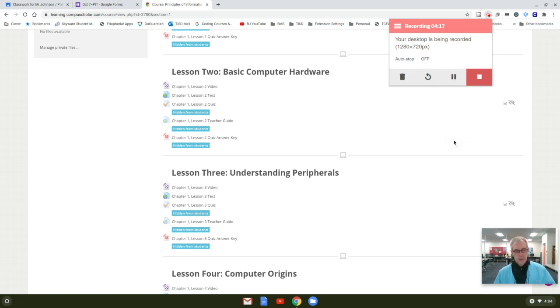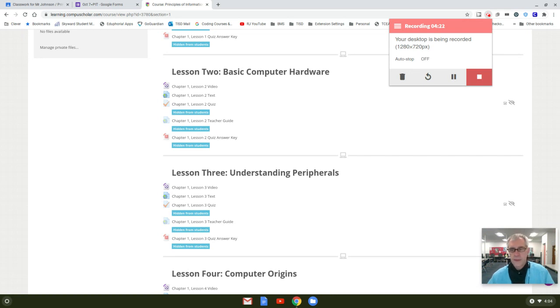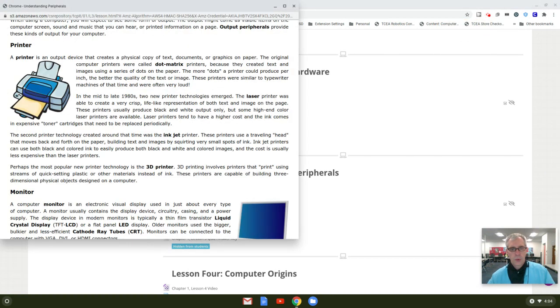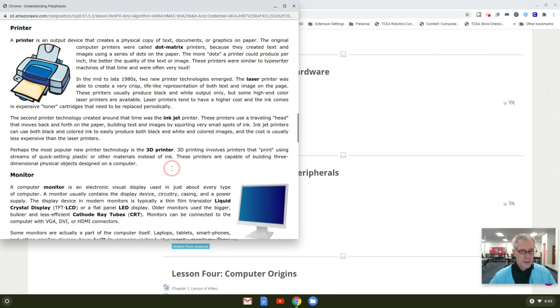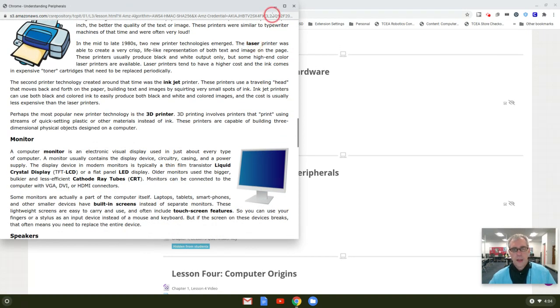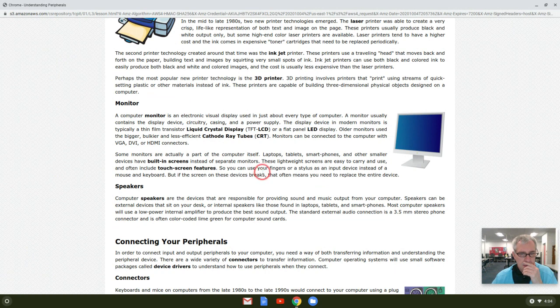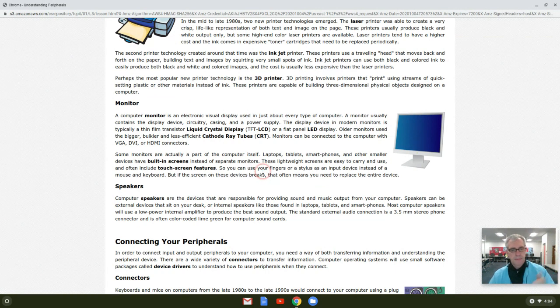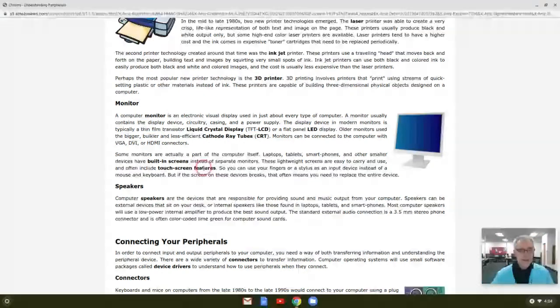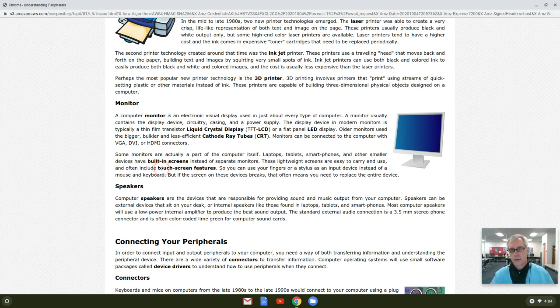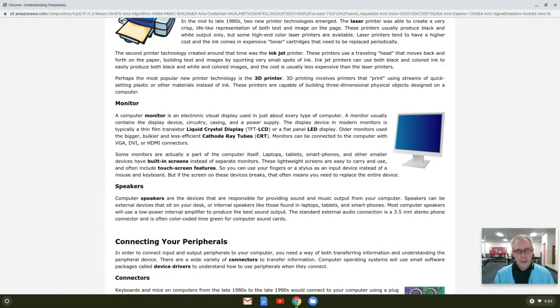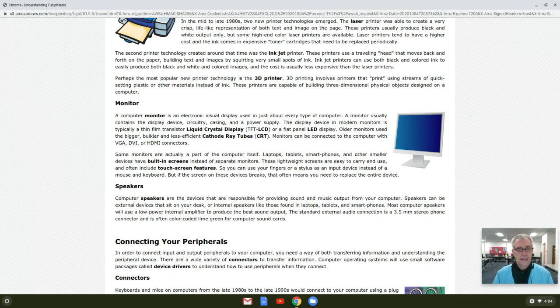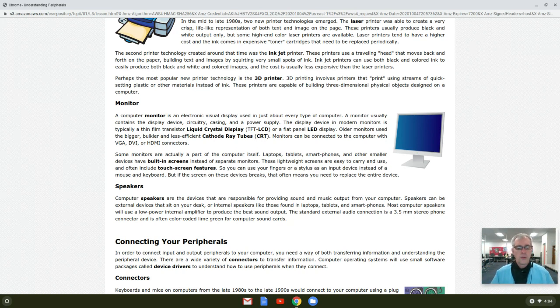I'm back. I apologize, I had a teacher that needed some assistance, so we took a brief moment there to fix that. Let's get back to where we were. We were talking about the monitor, and monitor typically is output. However, if it is a touch screen monitor, then now it's input and output. If you wanted to get real technical, you could say that it's a layer, a screen that's on top of the monitor that allows it to be an input device. But in general, we'll just say it's both input and output. Many of you get to experience that touch screen feature on your Chromebooks.